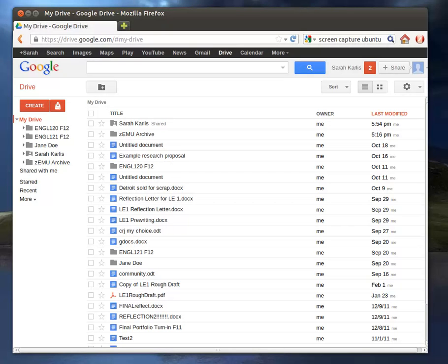For the purposes of this tutorial, we're going to be focusing on things that primarily come up in English 120 and 121 classes at EMU, and also we'll be looking at MLA formatting.